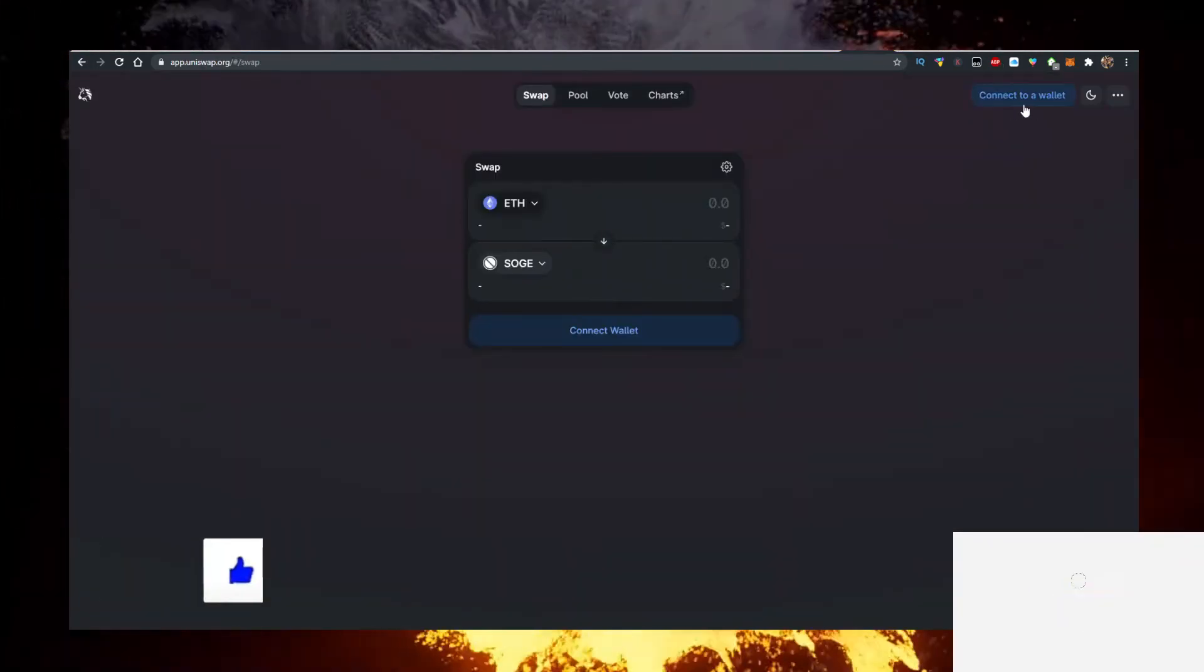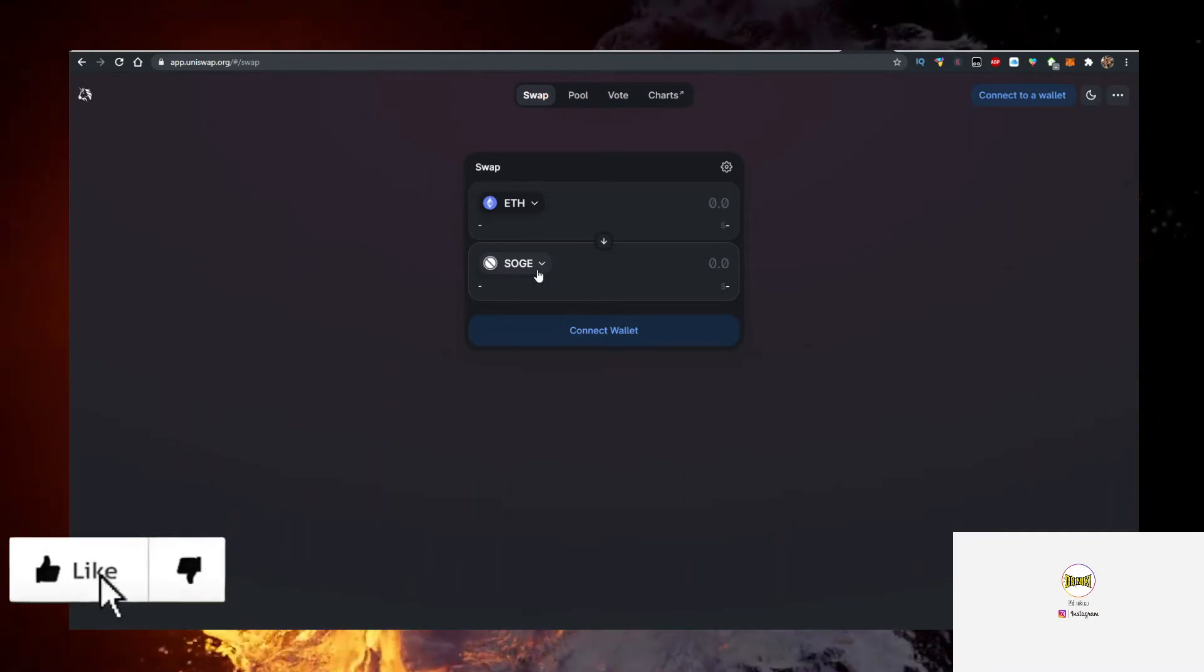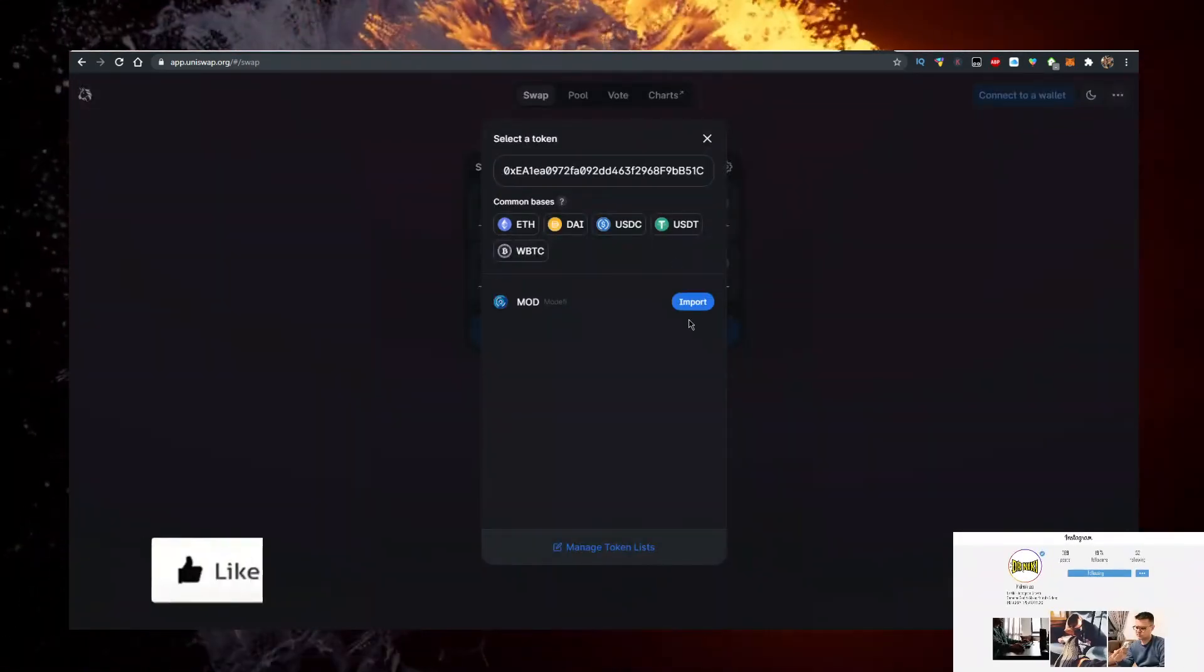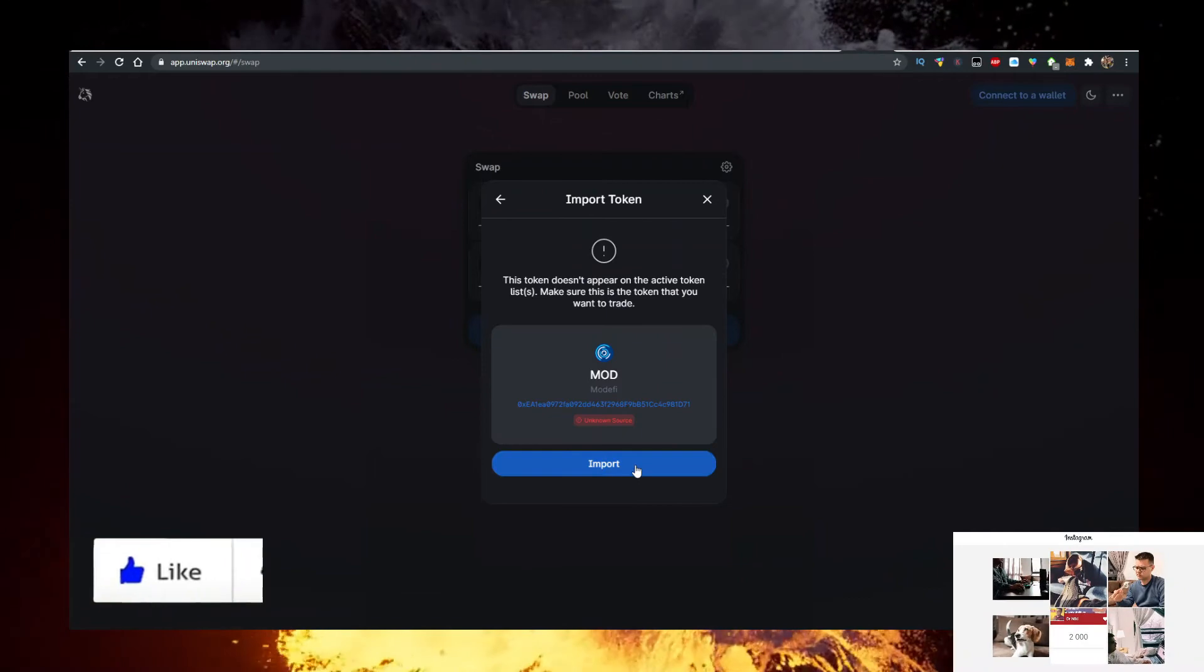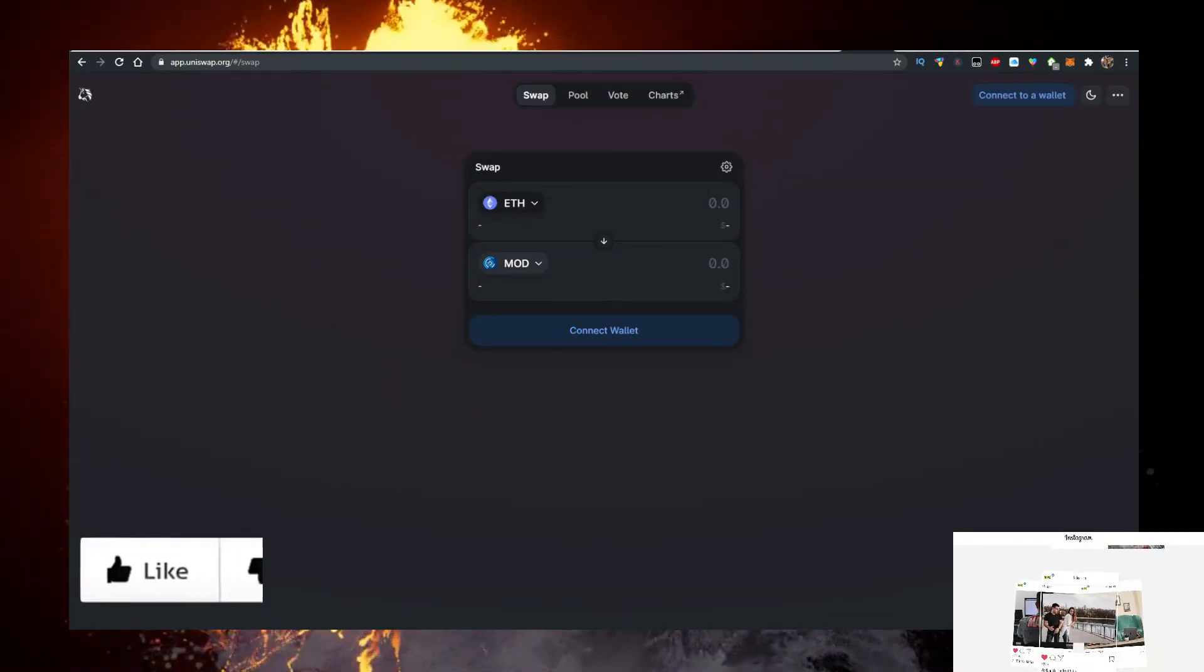Connect your Metamask here, have Ethereum at the top, and at the bottom you want to paste the Modify contract. Import it, and now you can swap for it.